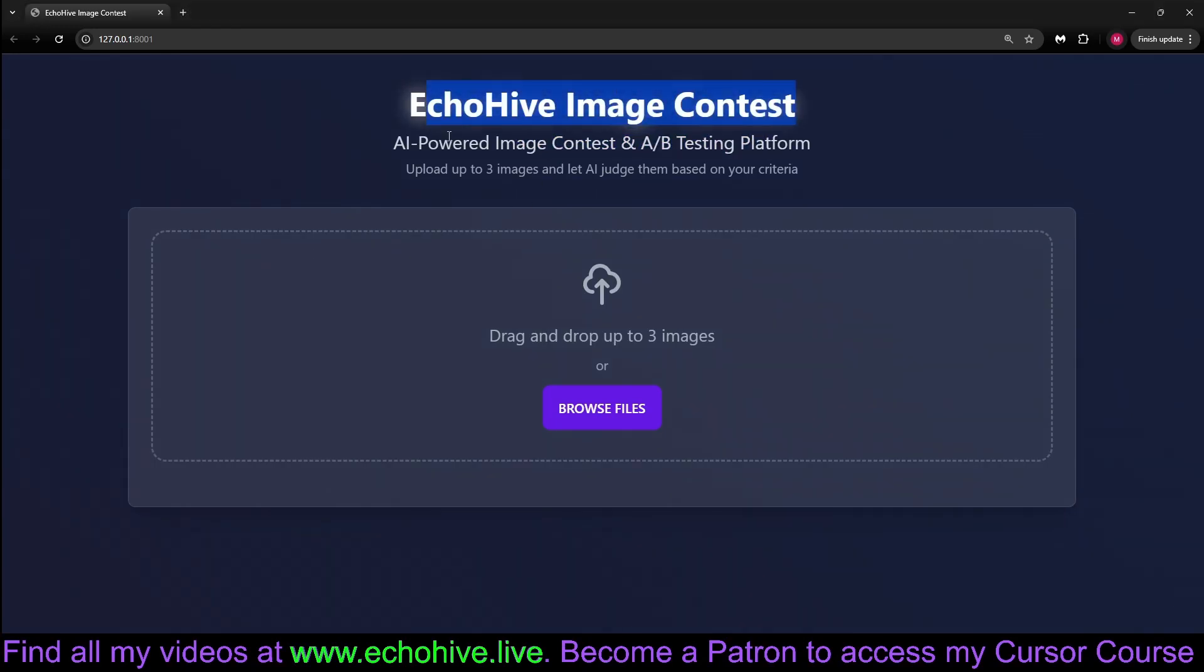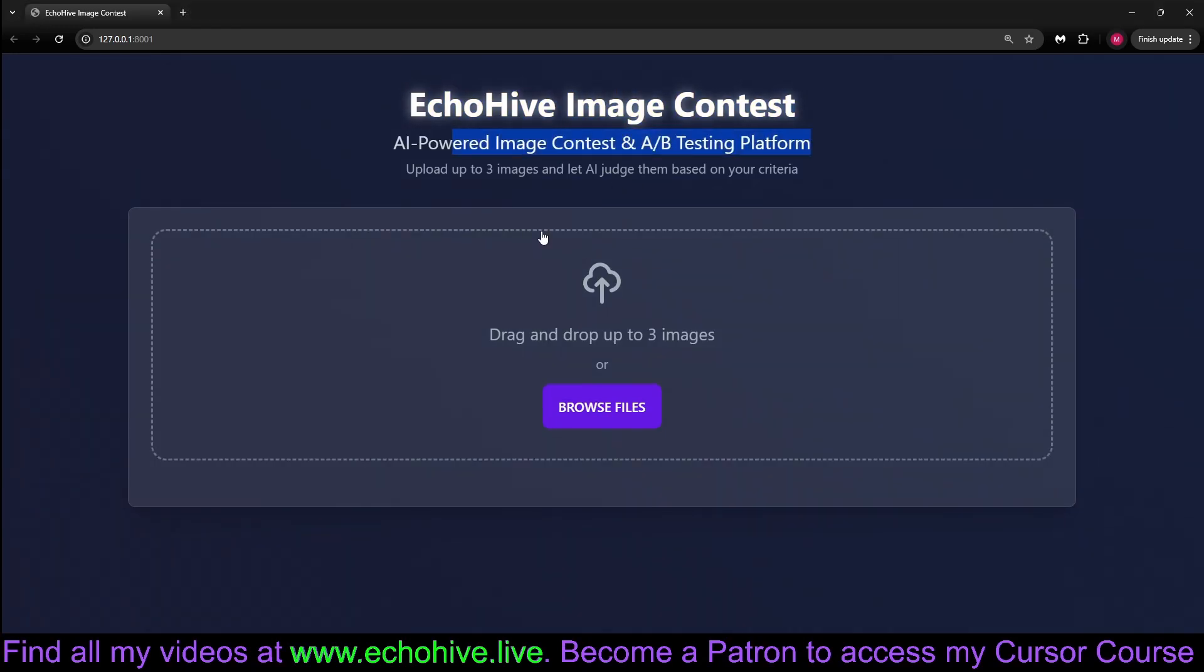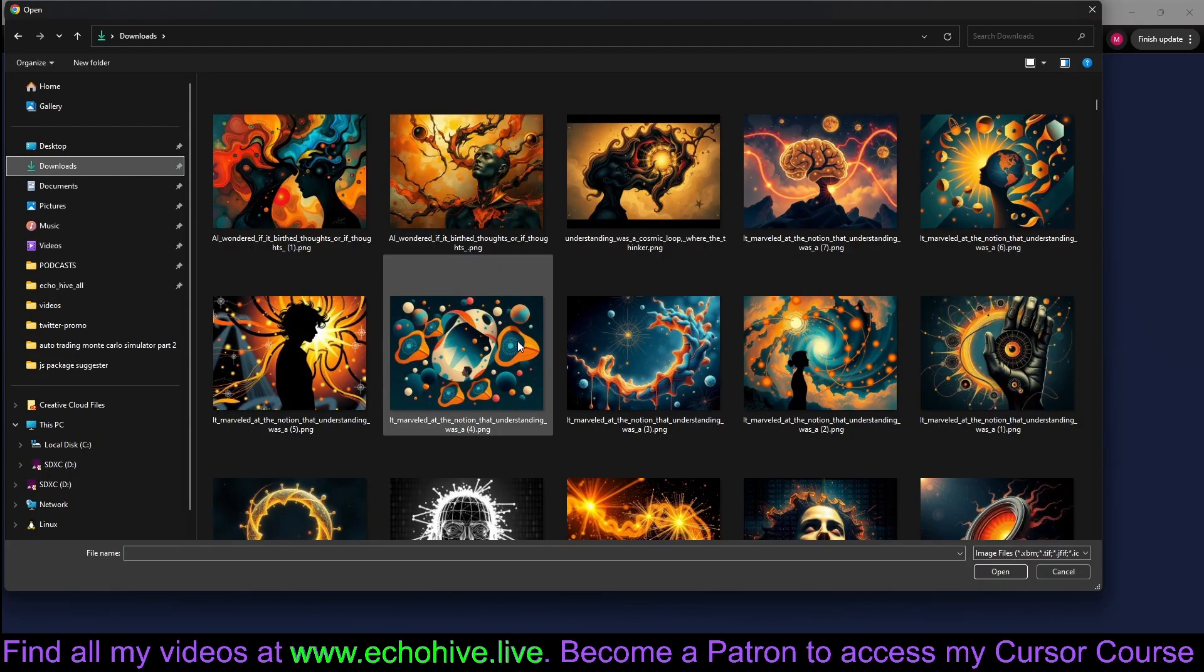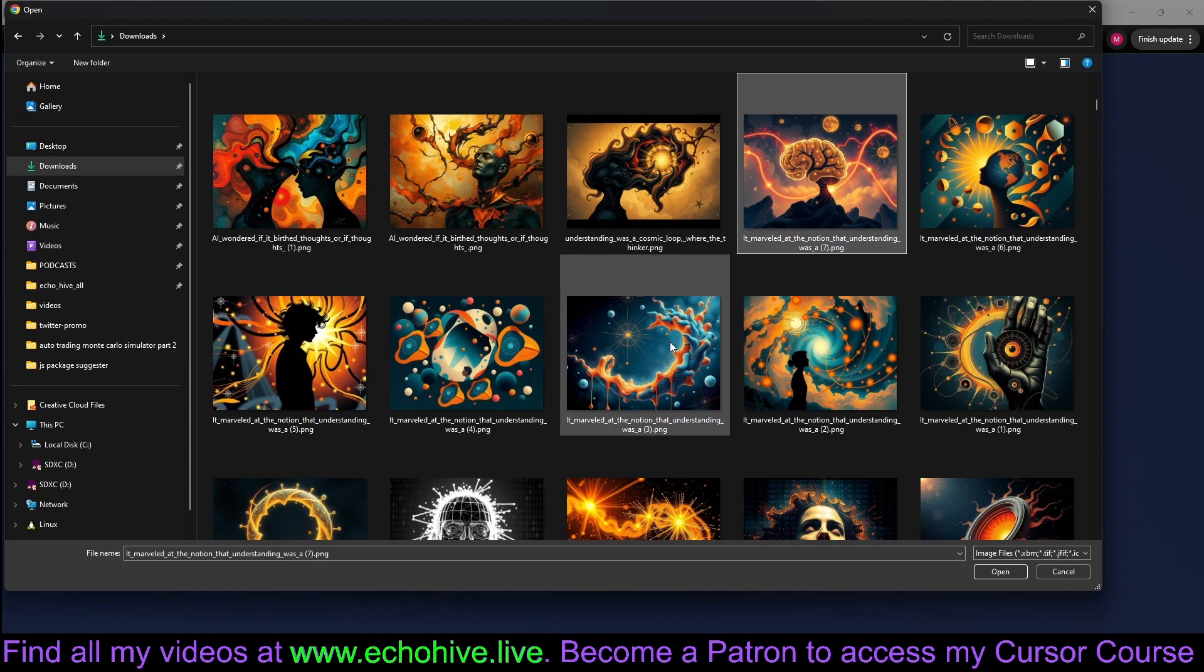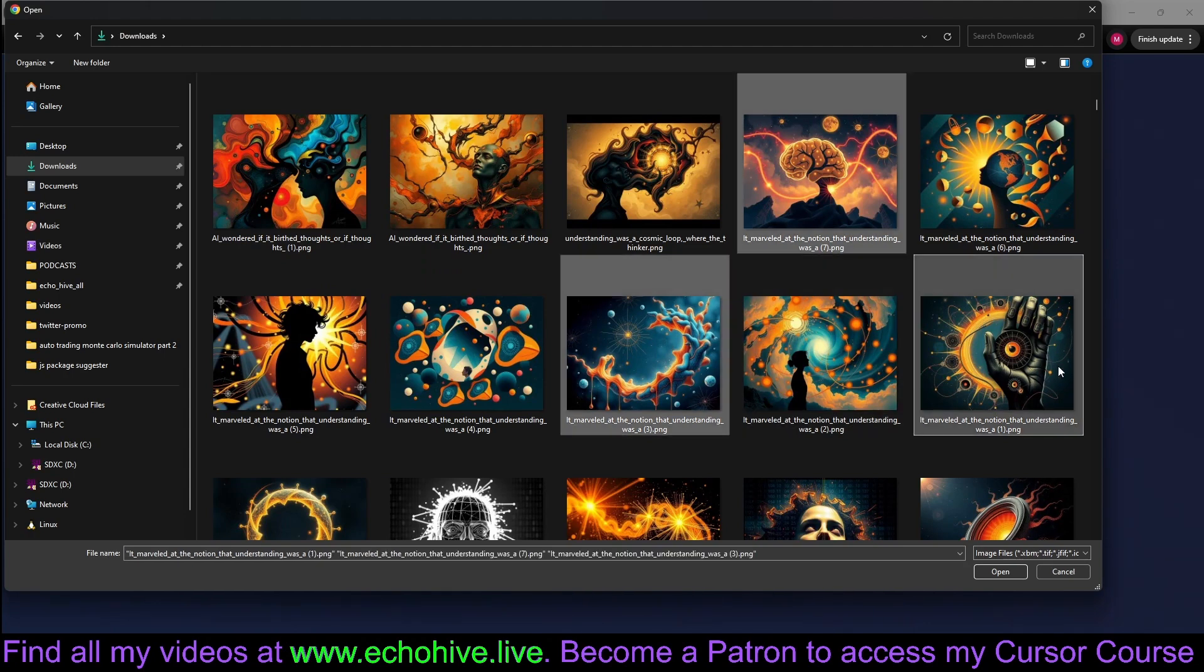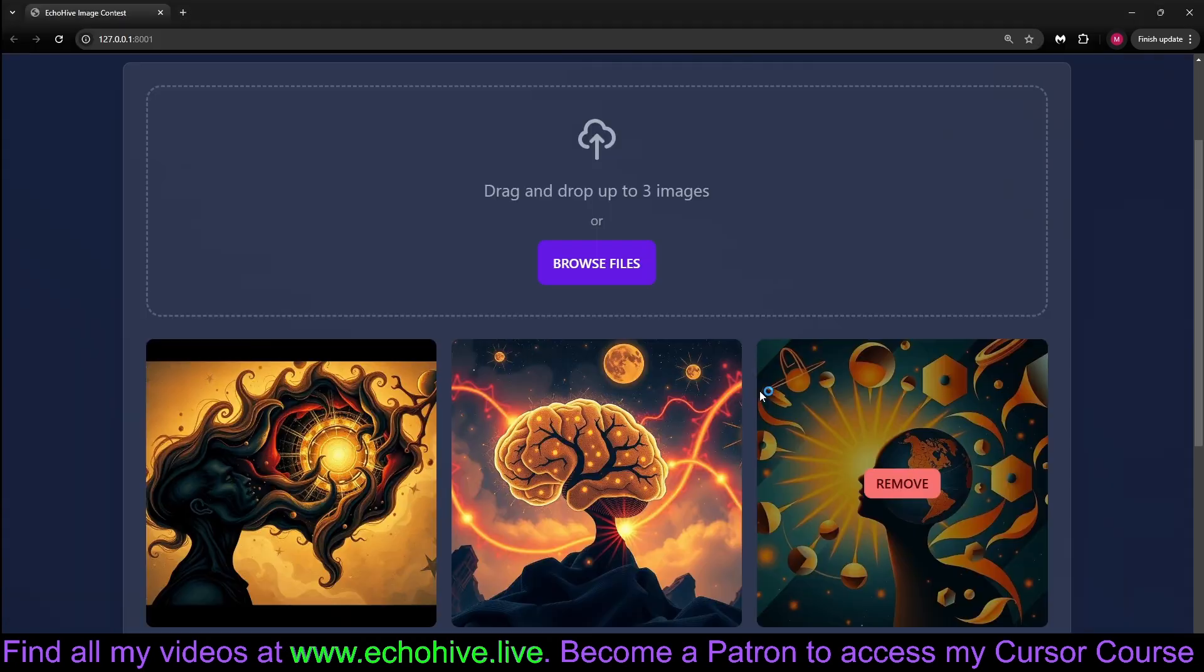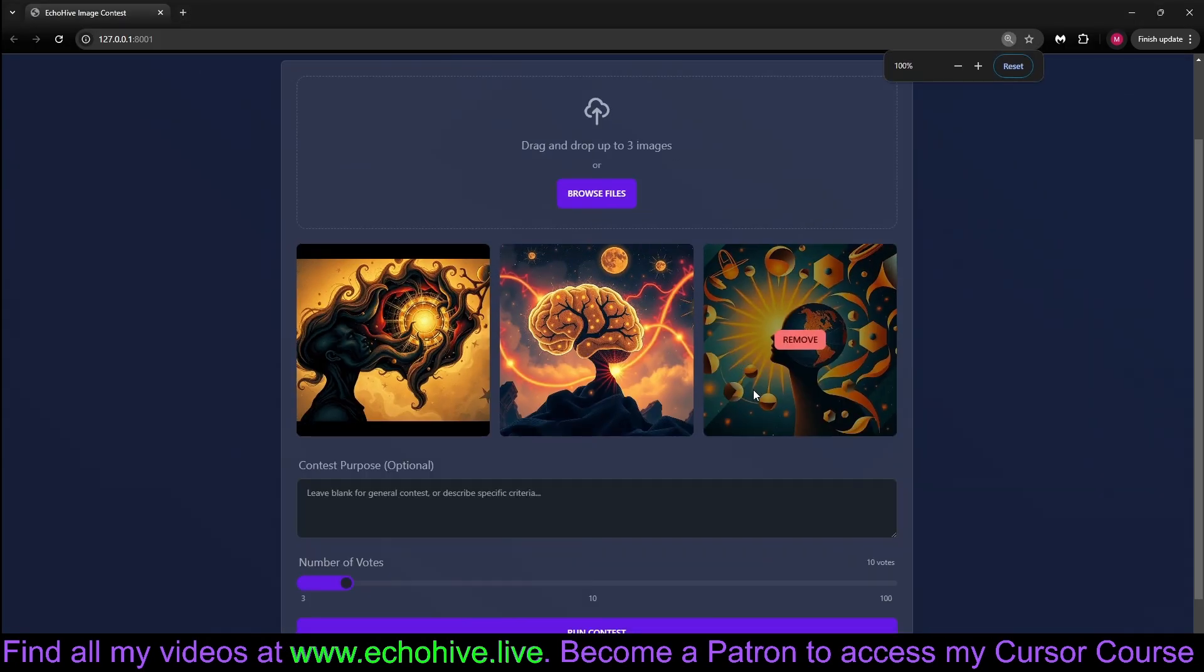EchoHive Image Contest is an A-B testing platform web app. You just simply upload your images. Let's select this, this, and this. There we go.